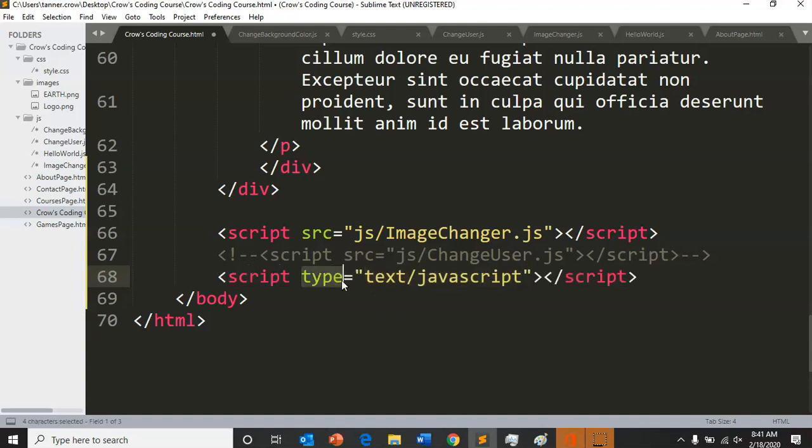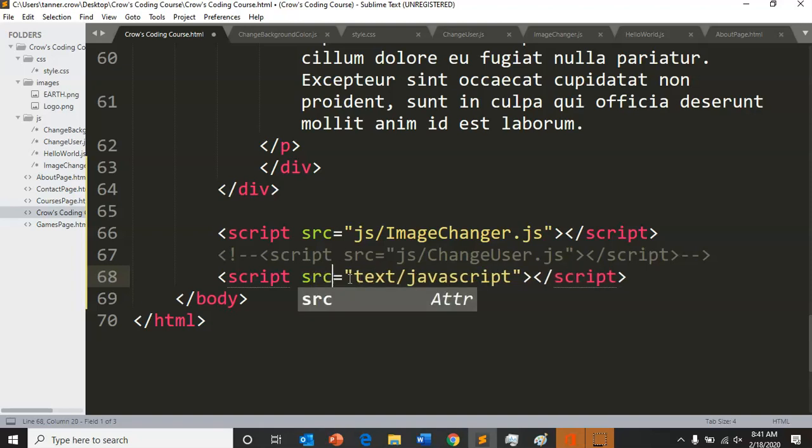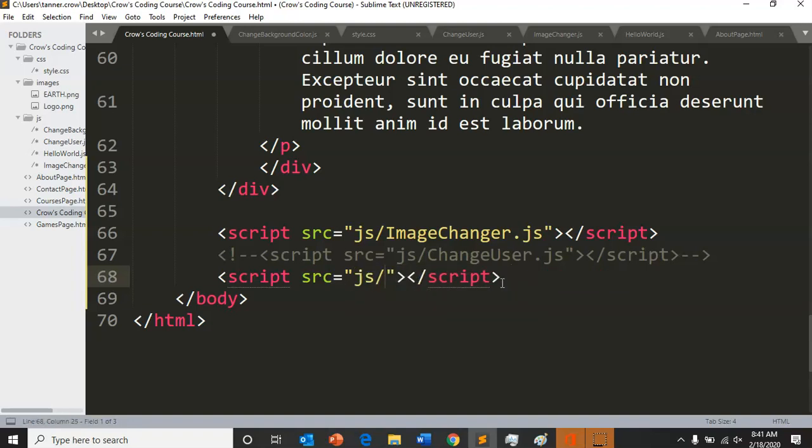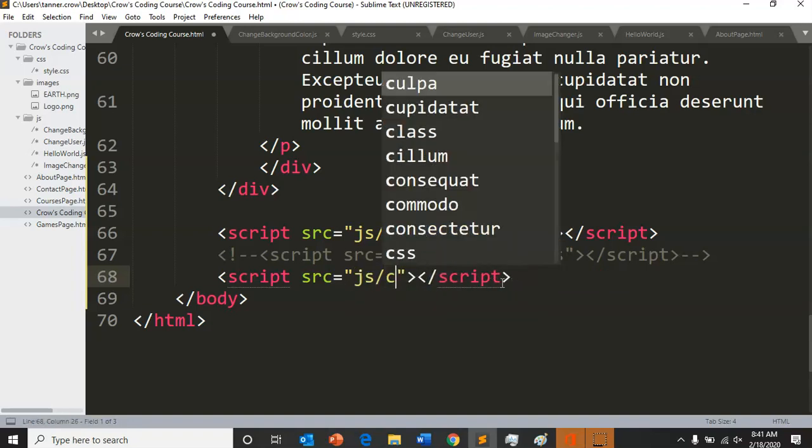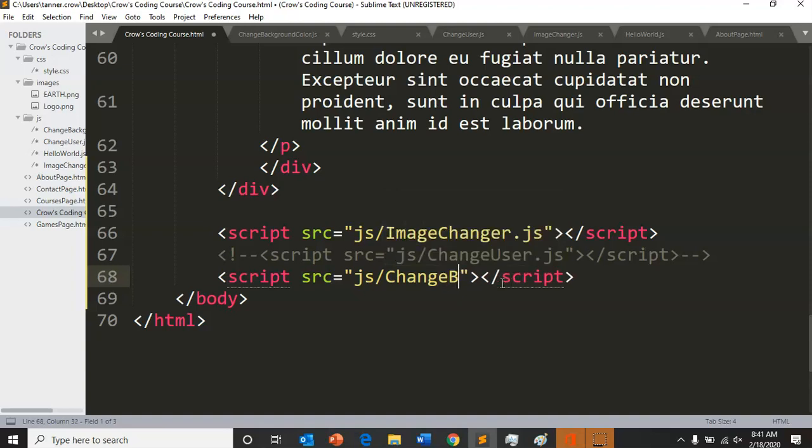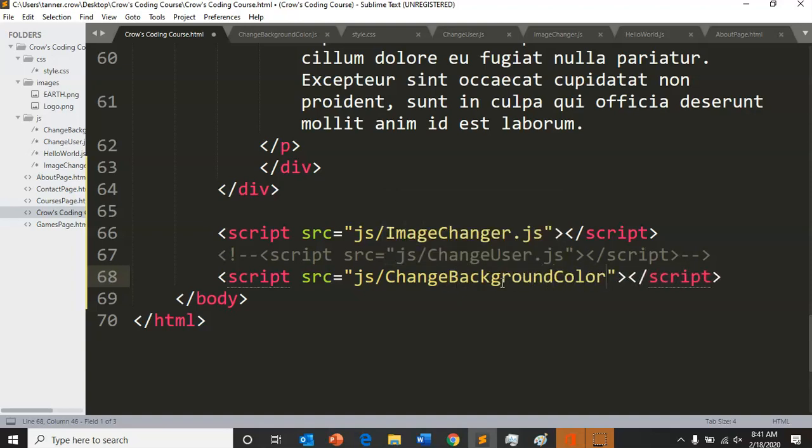But instead of putting in our change user JavaScript file, we are going to put in our js folder change - make sure you capitalize it correctly - background color dot js.